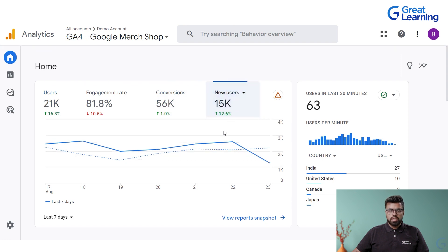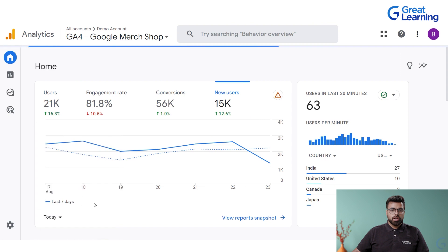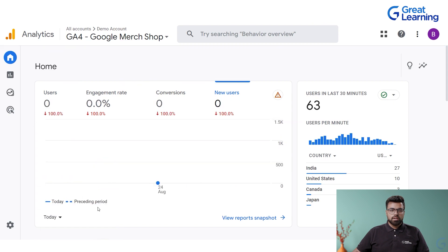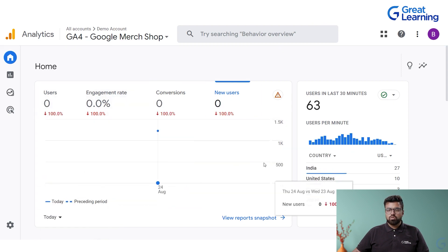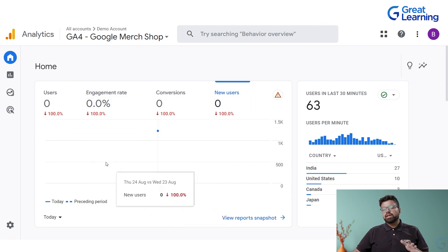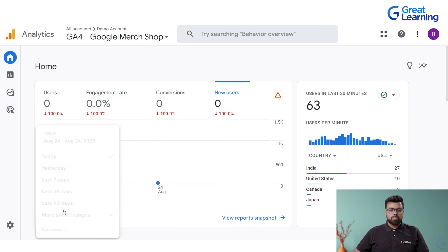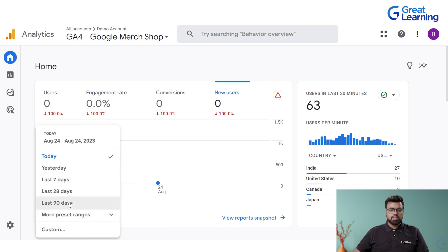If you set it to today, users are shown with no conversions right now. It will give you real-time updates of what is happening. If you take 90 days, 90 days of analysis is shown — 169,000 are the new users on this particular website in that period.